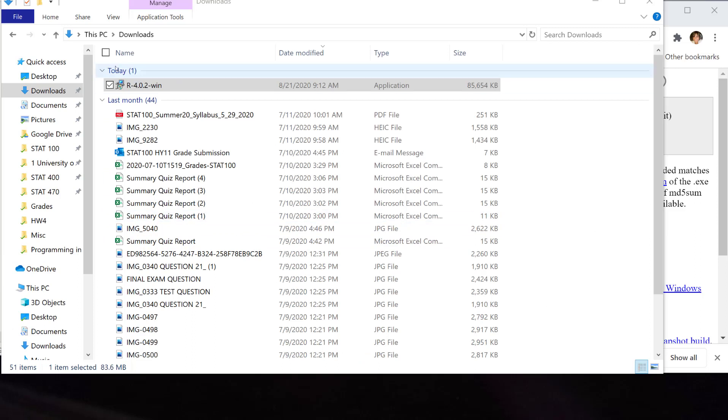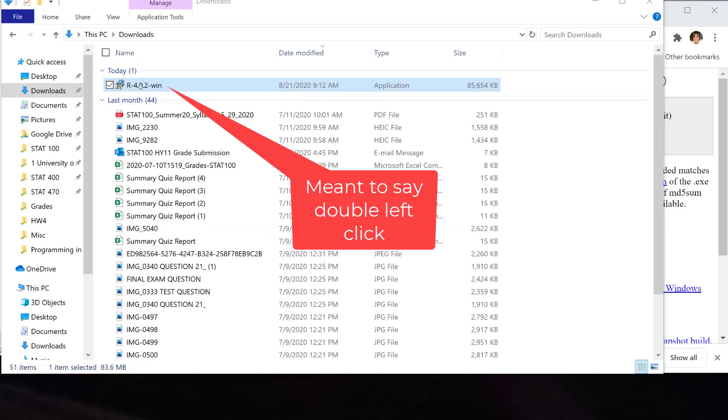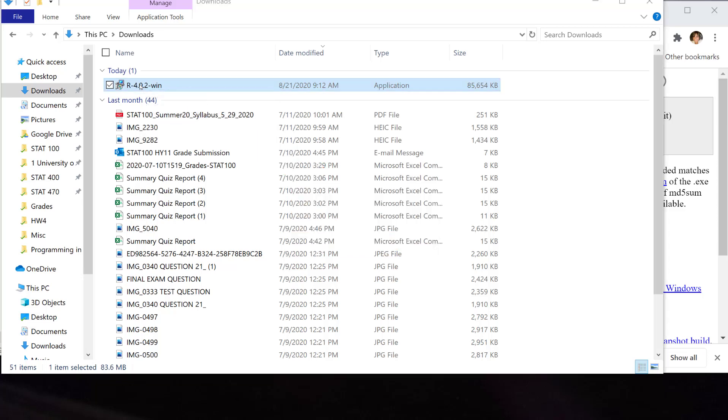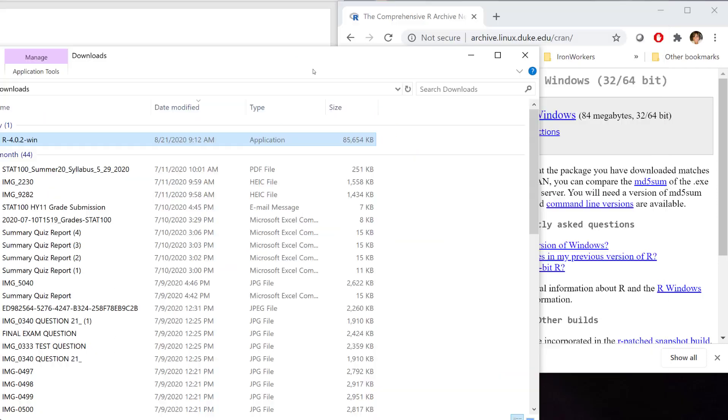If not, you can go to your downloads folder and it will be right there. You can left click onto that to download. Your computer will say, do you want to allow this app to make changes? Hit yes. And you're going to start your download.